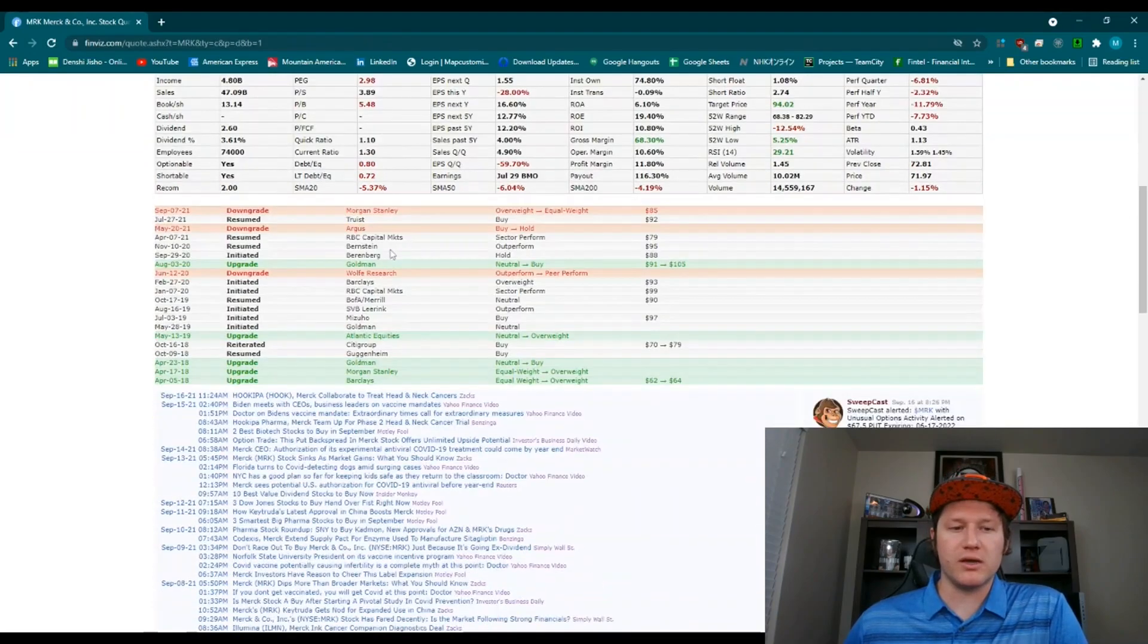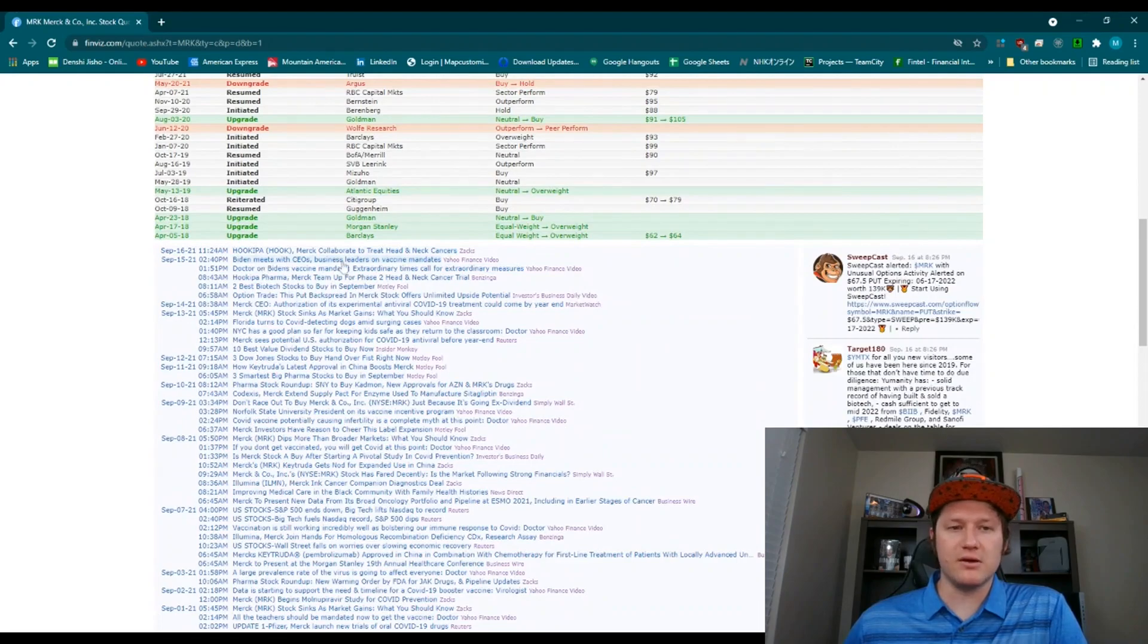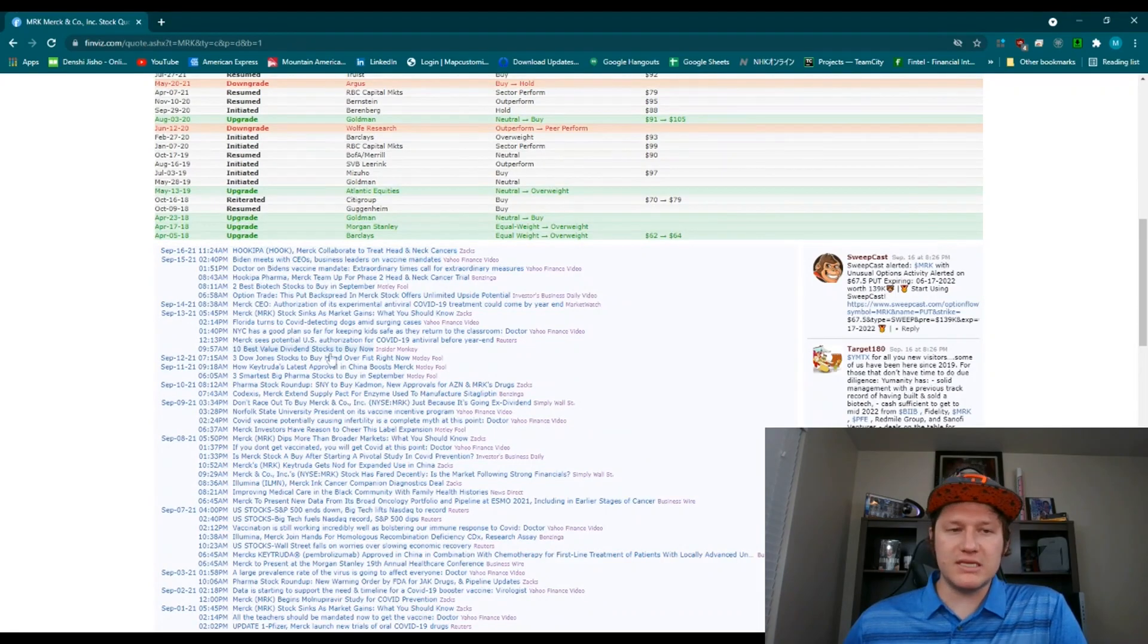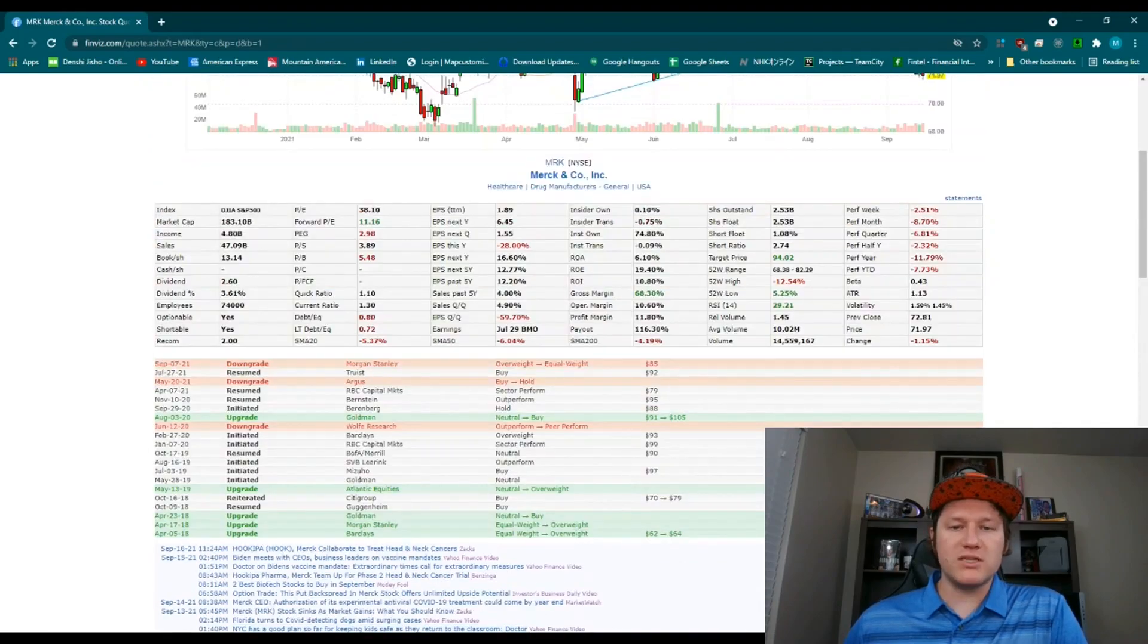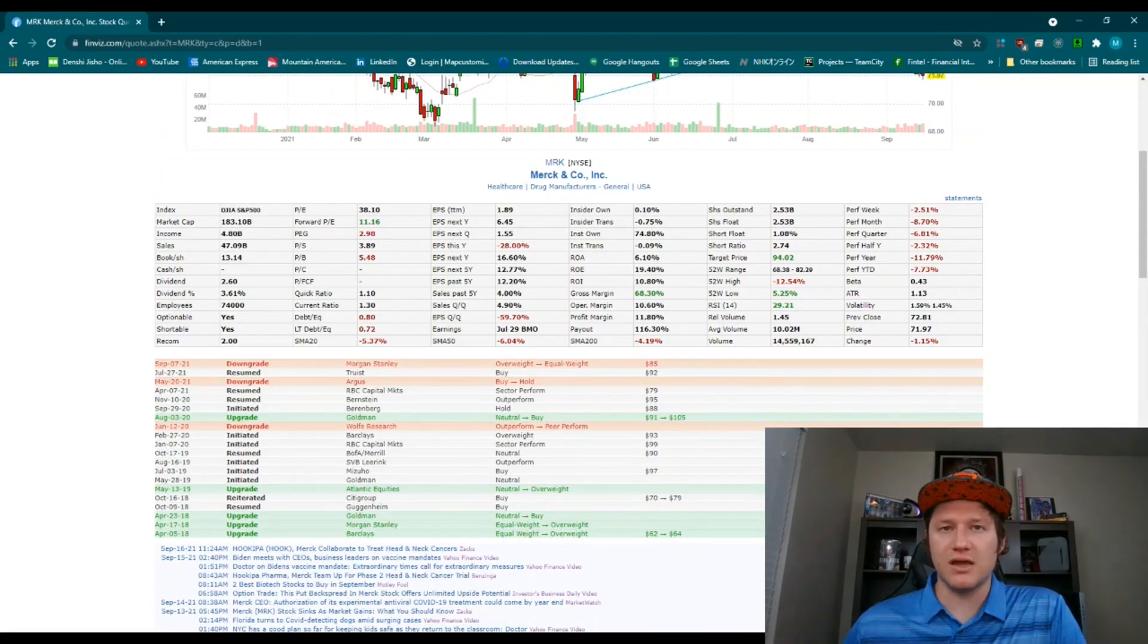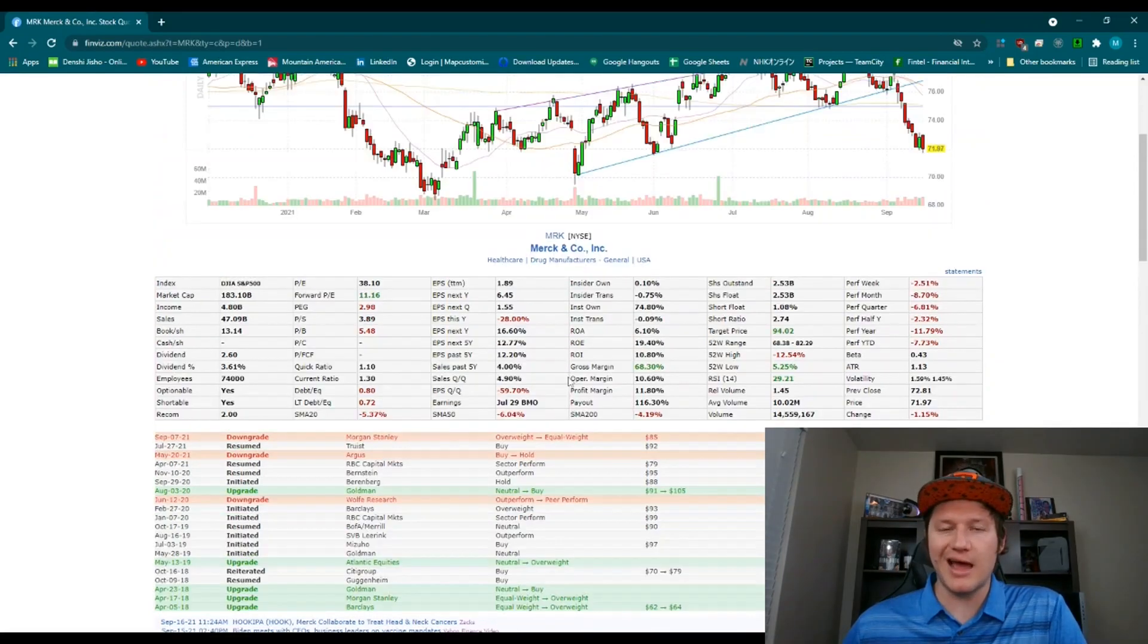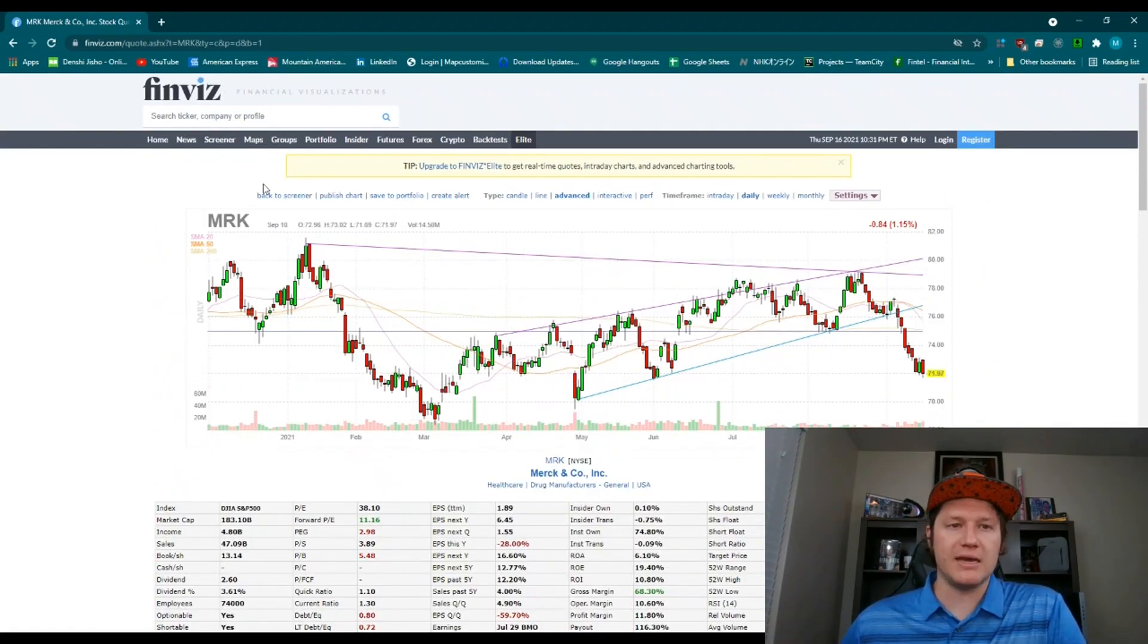So if I select Merck, you can go in and actually see here it is Biden meets with CEO business leaders on vaccine mandates. So these kinds of things are visible here. Plus you can even see downgrades, upgrades. I don't pay too much attention to that, but long story short, that's how you go through and scan.